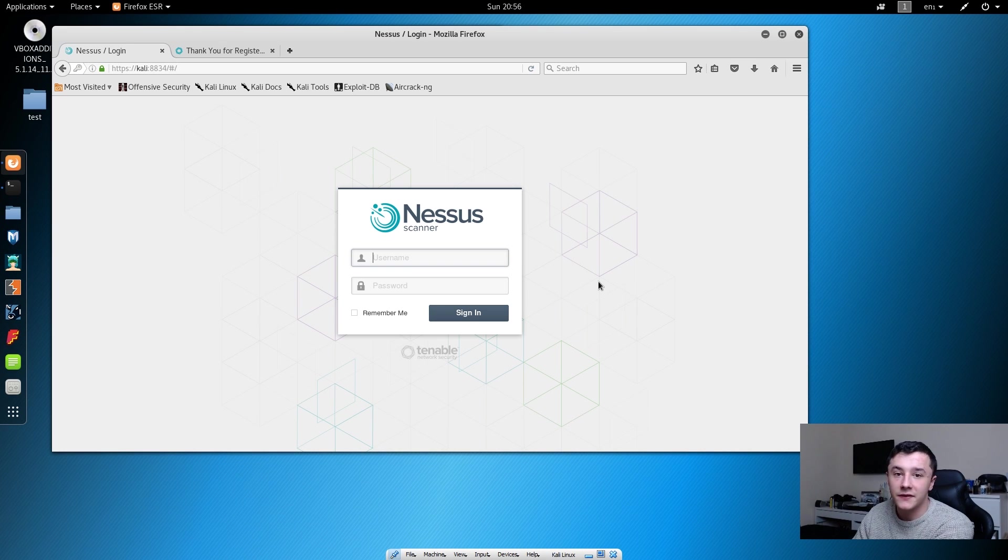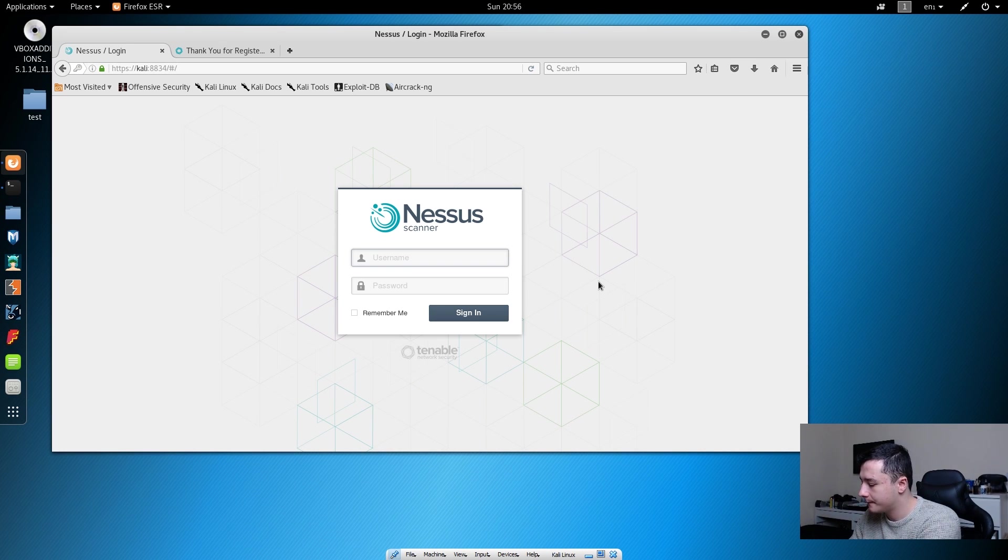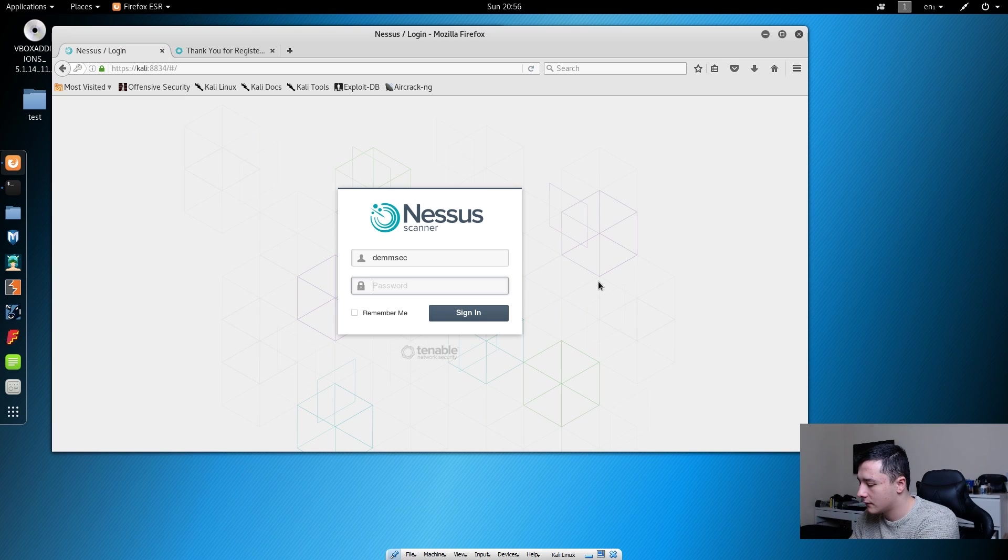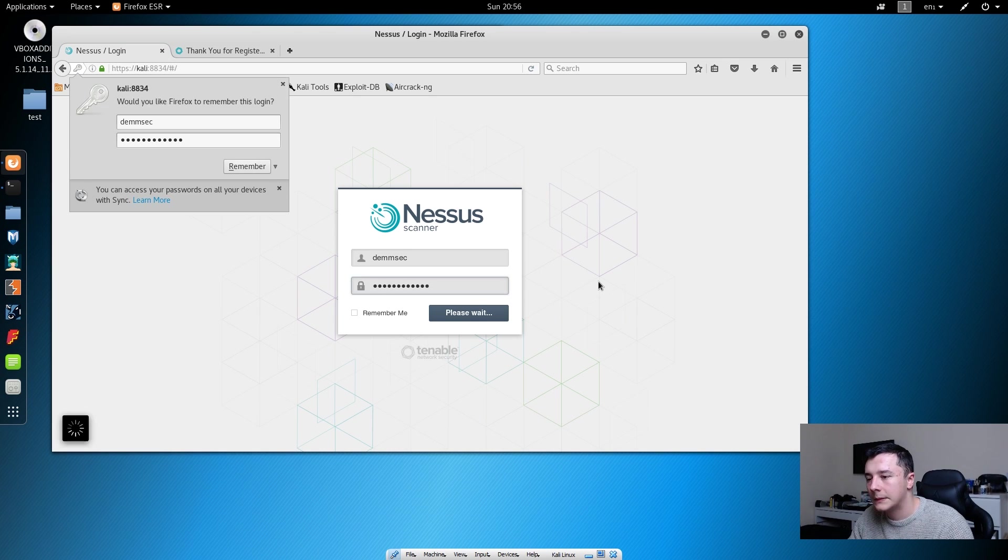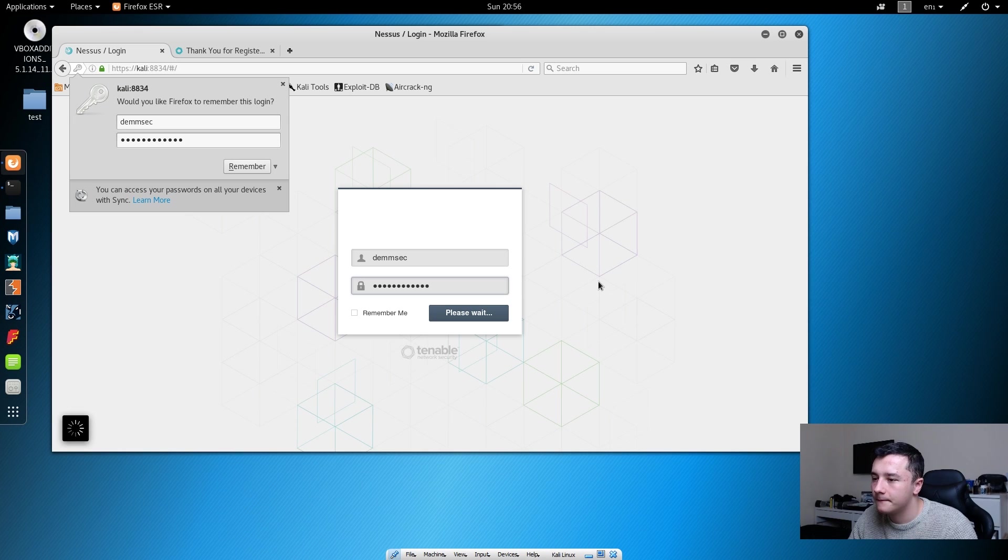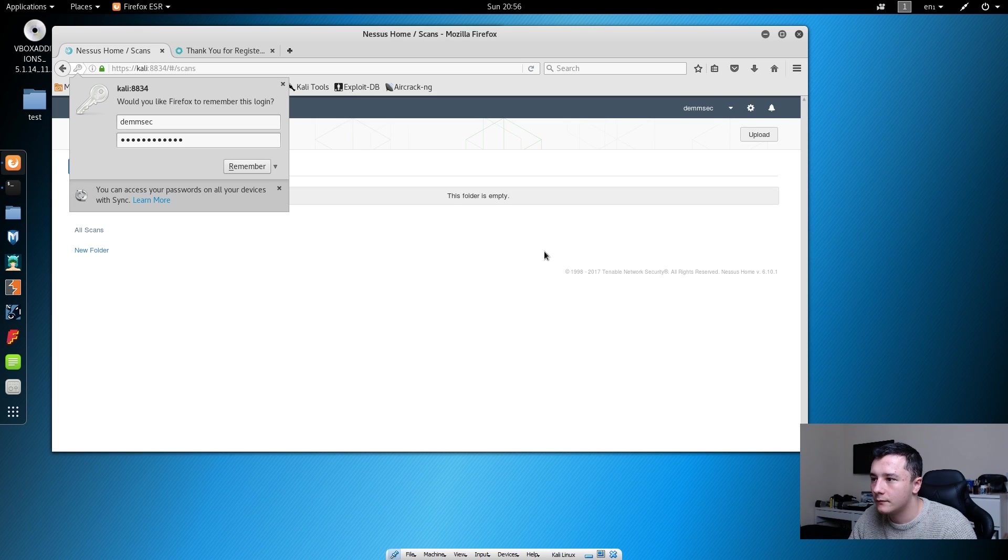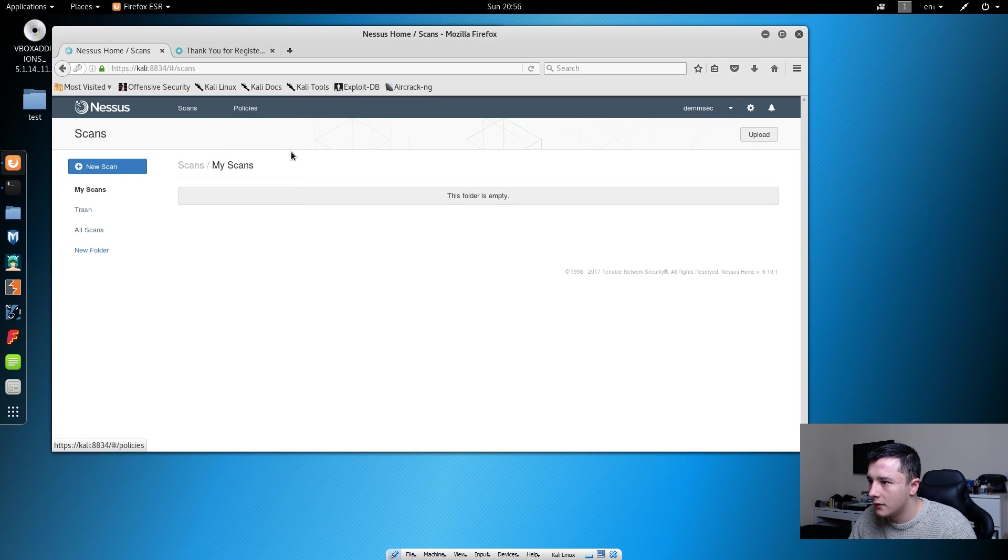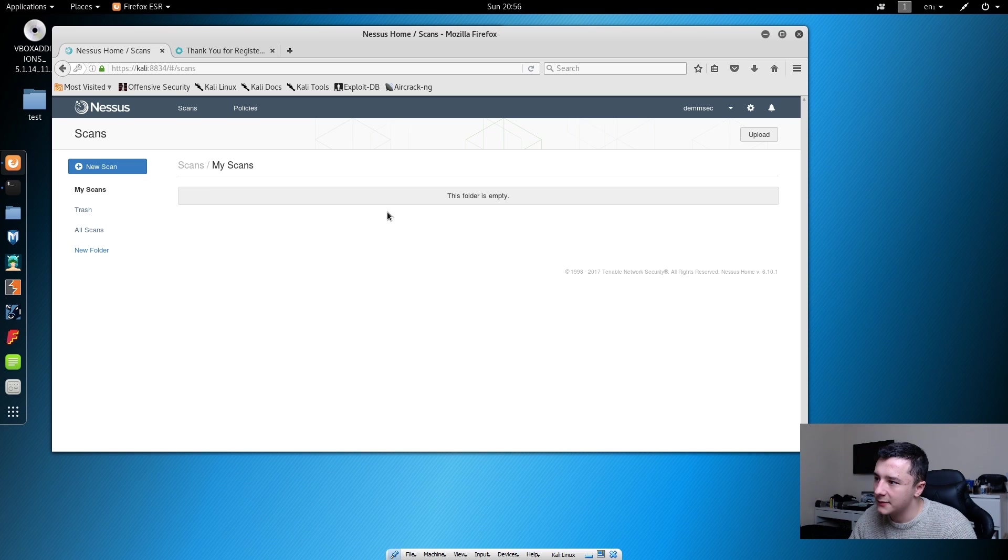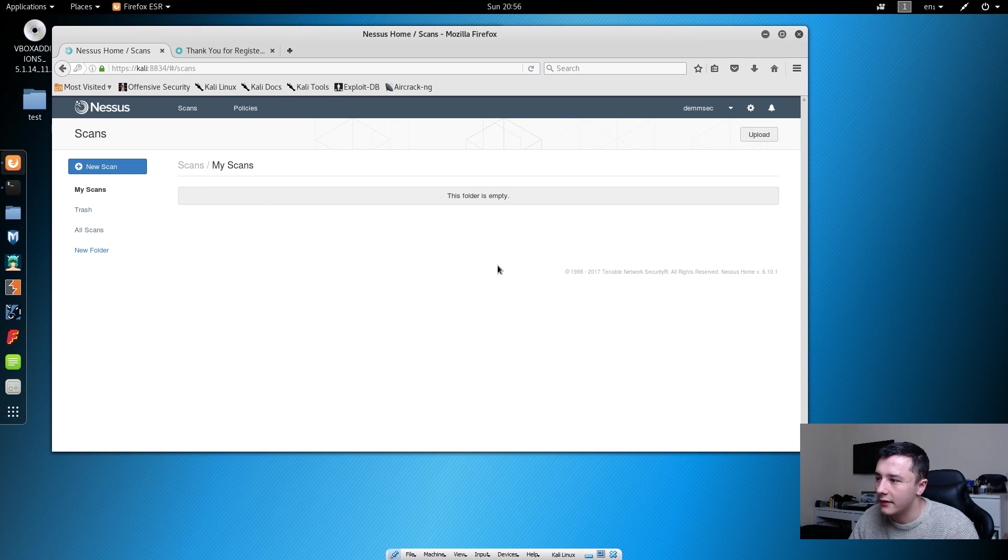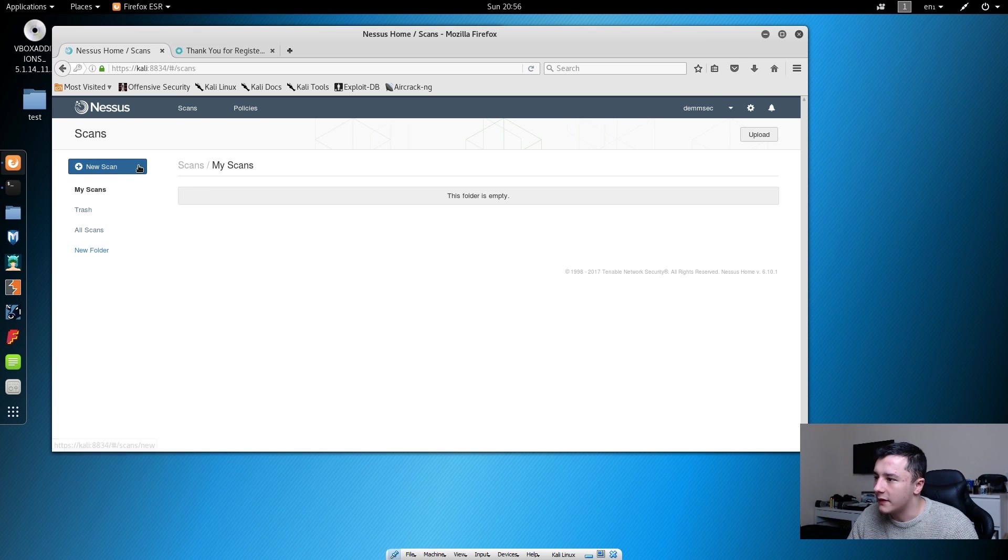Now that's finished, we can go ahead and log in. This is the main dashboard. There isn't anything here yet because we haven't done anything. To start off with things, we can do a new scan.